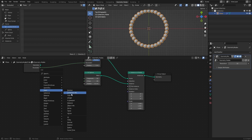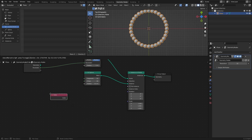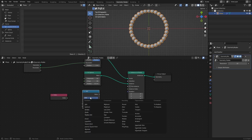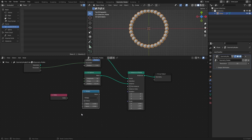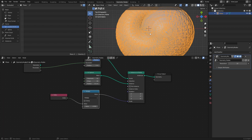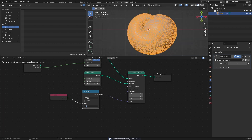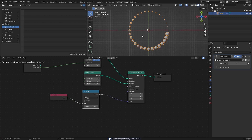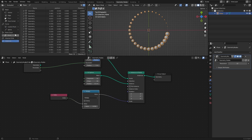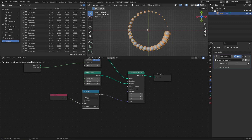First, add an index node and a math node set to multiply. Connect the index node to the multiply node, then connect that node to the scale socket of the instance on points node, and set the multiply value to something like 0.03. Each point on the curve has an index from 0 to the amount of points minus 1. So with a curve with 32 control points, the index range goes from 0 to 31, and by multiplying the index value with some small value, we can adjust the scaling of the instances.